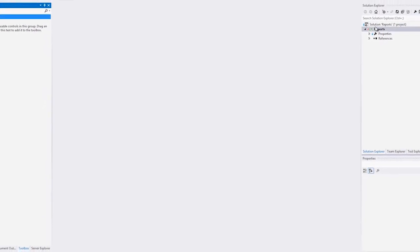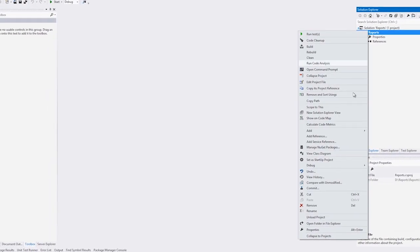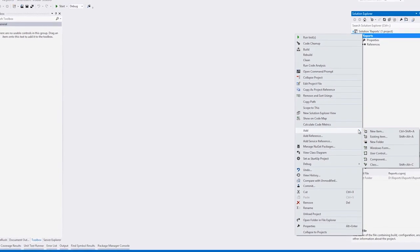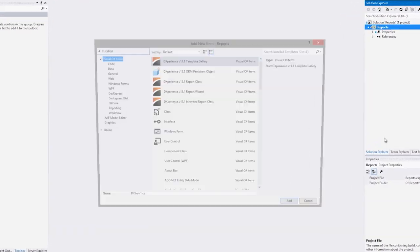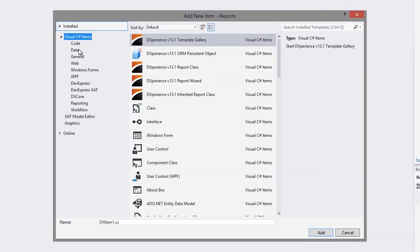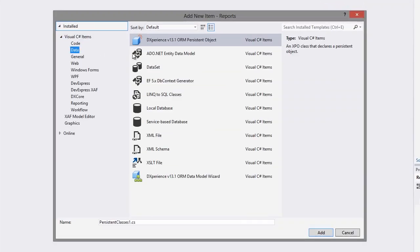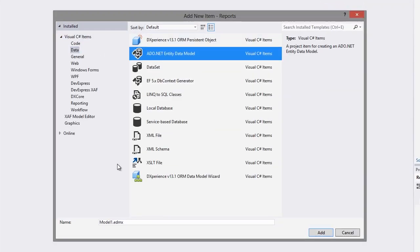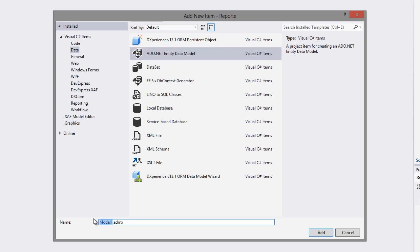I right-click on the project and choose Add New Item. Select the Data tab and choose the ADO.NET Entity Data Model. I'll call it Northwind and hit Add.